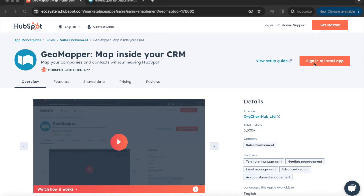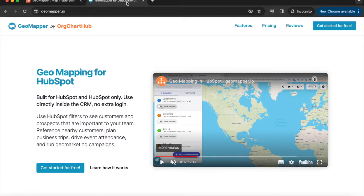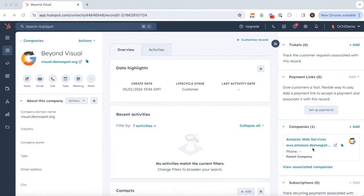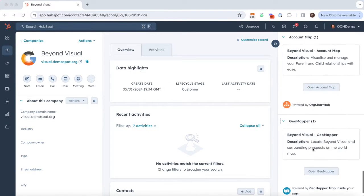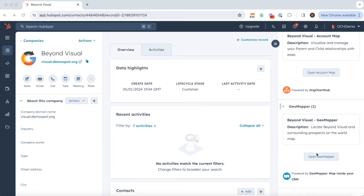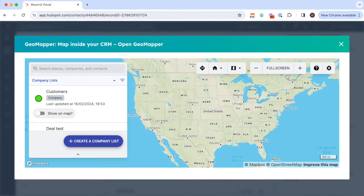You can connect Geomapper in just two simple clicks, either from our HubSpot app listing or from our website. Our free plan makes it incredibly easy to get going. Once you've made the connection, go to any company or contact profile within HubSpot, scroll down the right hand side and you will see Geomapper.